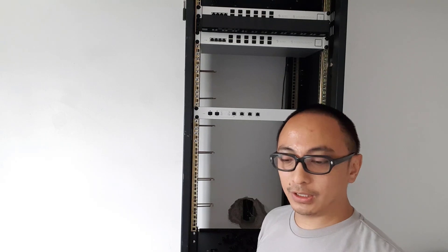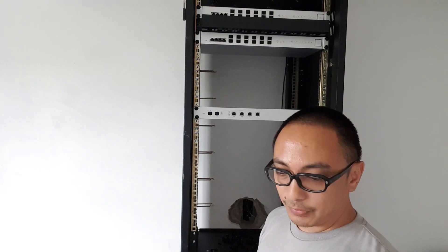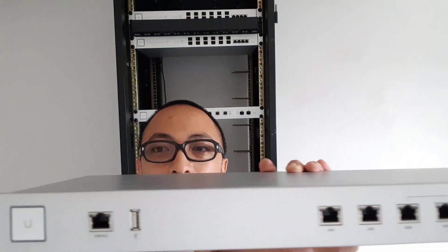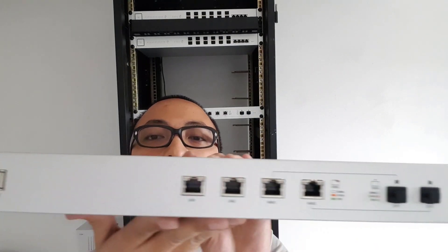Okay, so we already have our primary Unify Security Gateway Pro rack mounted and I'll just get the secondary one so that we can rack mount it as well. So I have now our secondary Unify Security Gateway Pro.